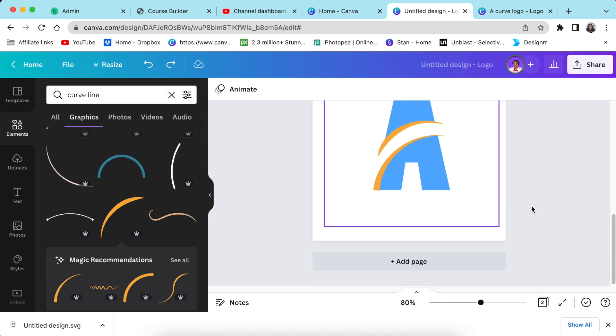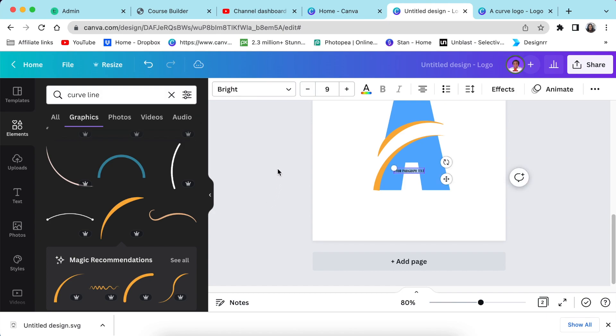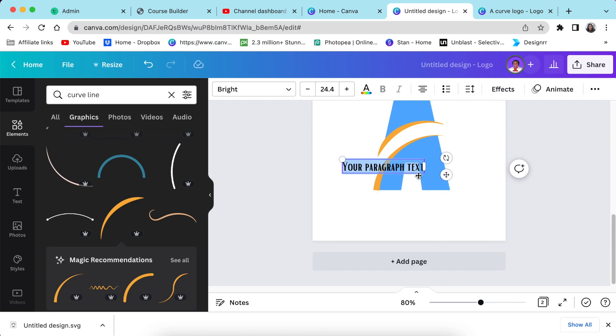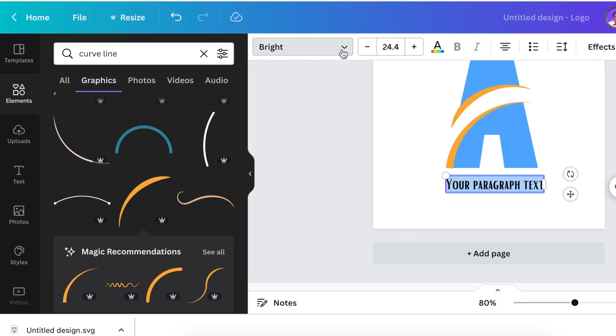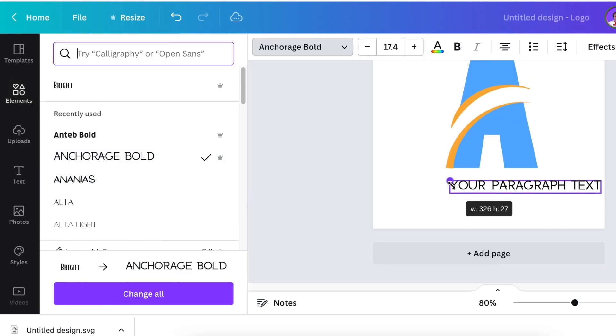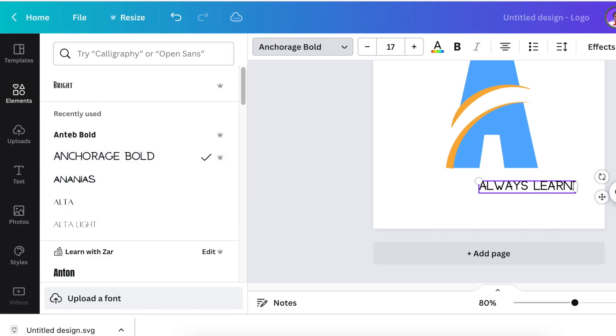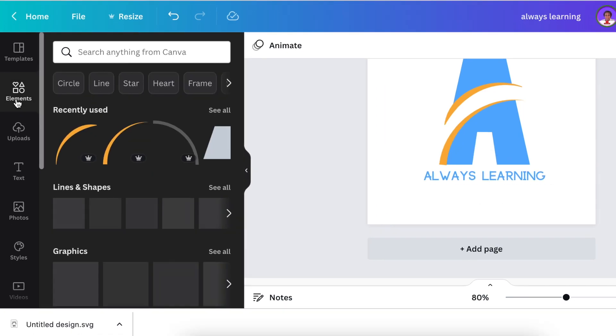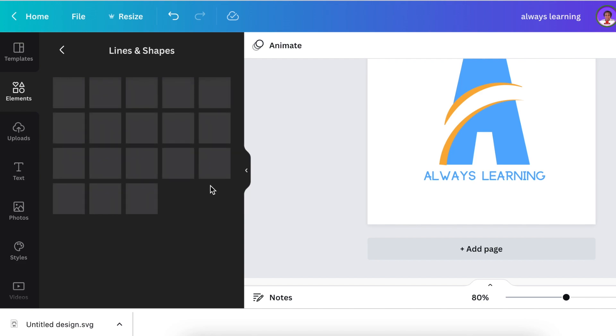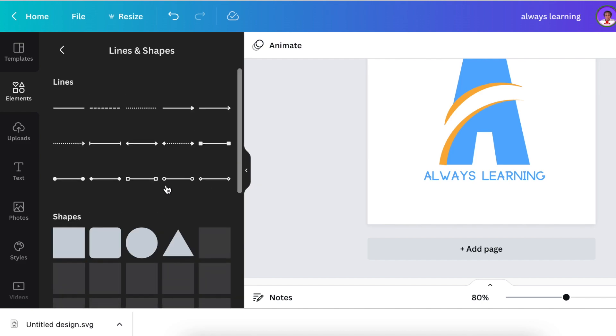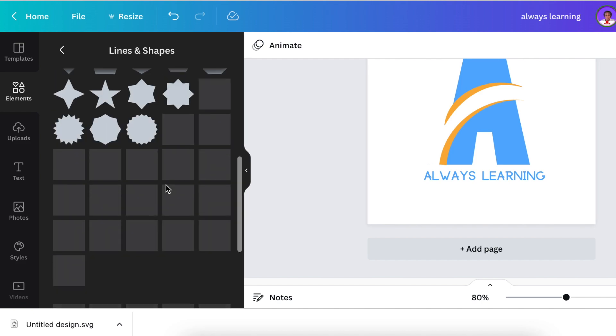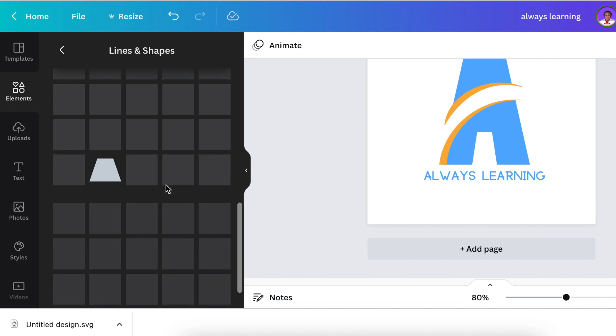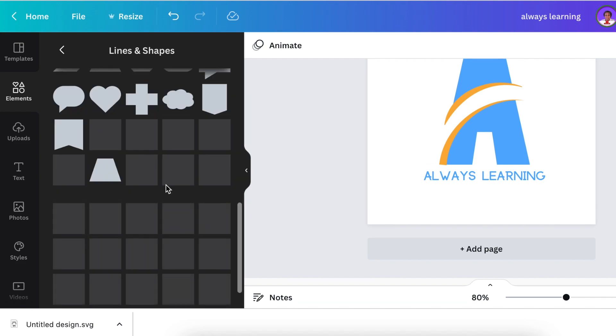Then the last thing that you do is to add the name of the company that you're designing for. So you're going to press your T for text and add the name of the company at the bottom of the page. I'm going to go to my elements and go to my lines and shapes and add that nice box around my text.